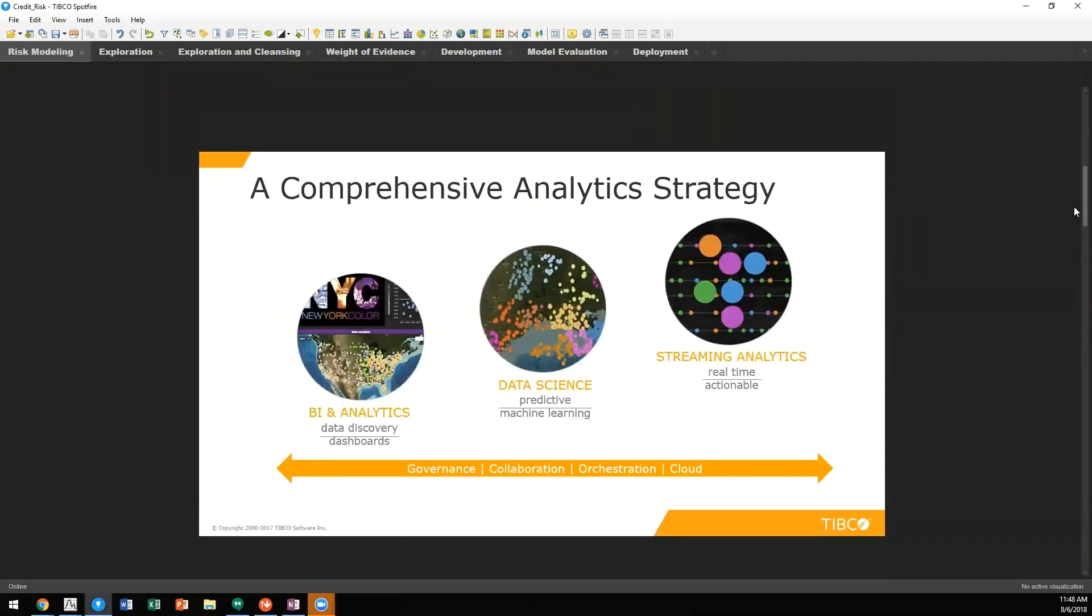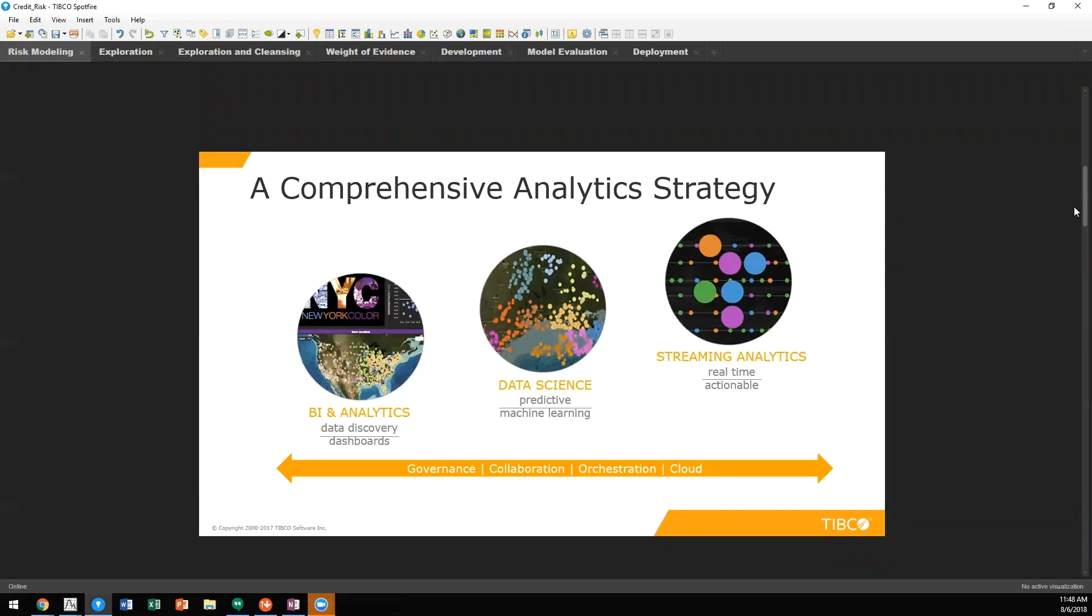At TIBCO, we have a comprehensive analytics strategy. From being able to visualize analytics utilizing Spotfire through advanced analytics capabilities with both Statistica and Spotfire Data Science, as well as streaming analytics with Streambase, we have a comprehensive strategy to meet every analytic need.